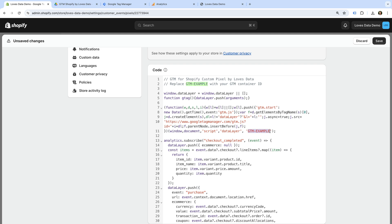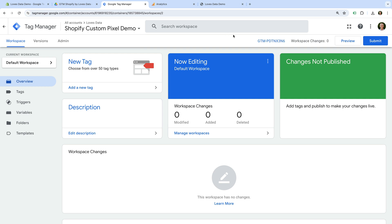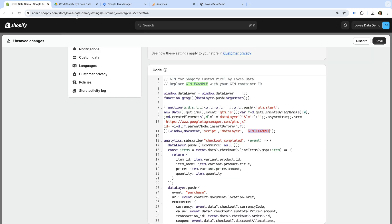So let's head to Google Tag Manager. We can see the container ID at the top, so let's copy this. And let's head back to Shopify. We need to paste our container ID into the code. Now let's click Save on the top right corner.